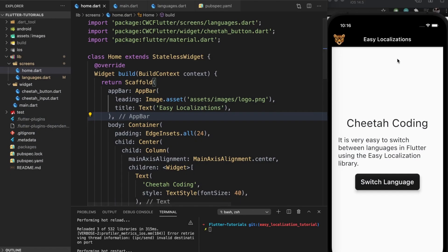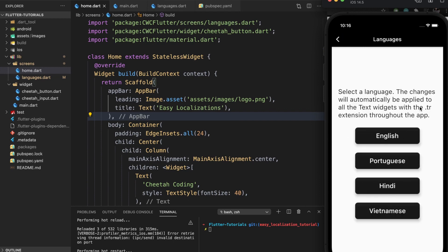So you can see here I have an app. It's a very basic app where I just have a screen with some text, and then I press the button and go to another screen where you have different options to switch the language between English, Portuguese, Hindi, and Vietnamese. This text will make more sense once we actually add the code for Easy Localization.